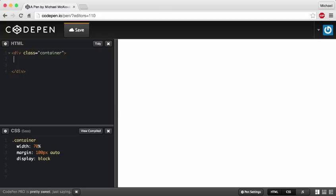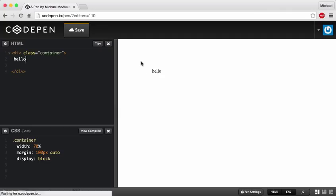I'm also using SASS, which is a CSS preprocessor. The cool thing about CodePen is it handles that automatically for you, and this window pretty much live-updates as you type. So if I just wanted to write 'hello', it gets put in there immediately.